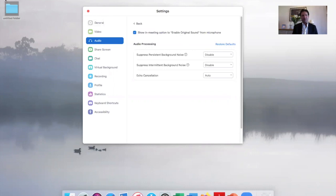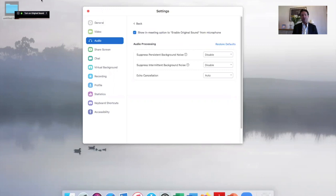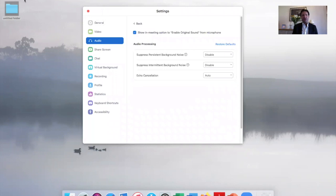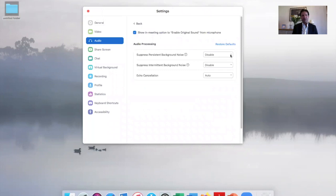It says enable original sound or turn original sound on. Click it so that the original sound is on. This will now turn to turn off original sound, so leave it like that for the rest of the meeting. This enables you to hear exactly what is coming across audio without any interference.